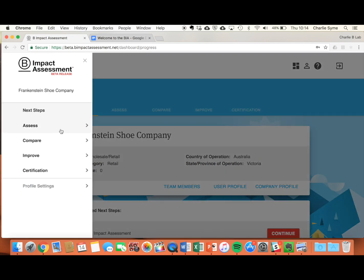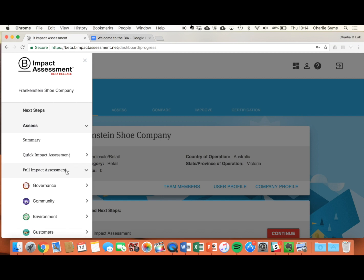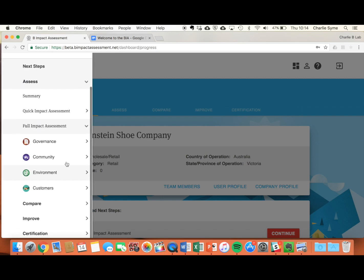It's broken up into three key areas: Assess, Compare, and Improve. Under the Assess menu, you can jump into your quick impact assessment or the full impact assessment, which is broken down into the impact areas.